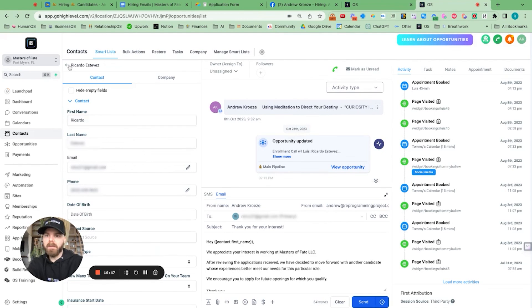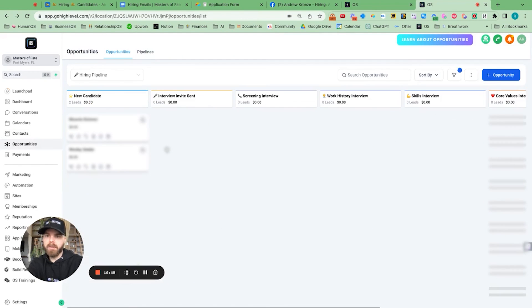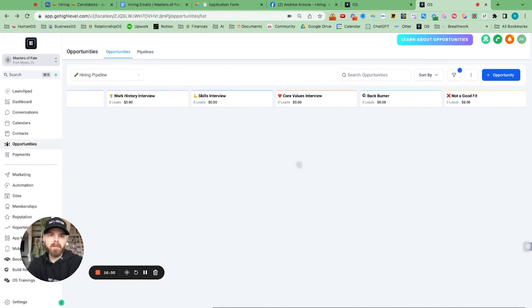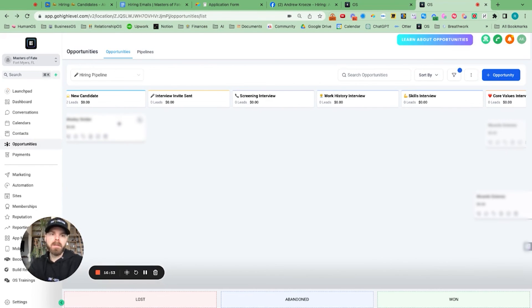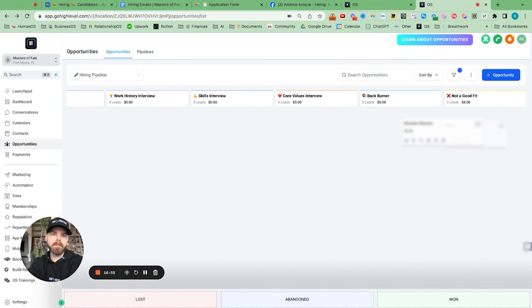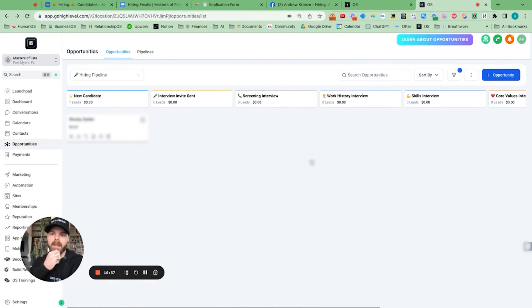So super easy now. And then if we were to reject Ricardo, we would put him into not a good fit right there.